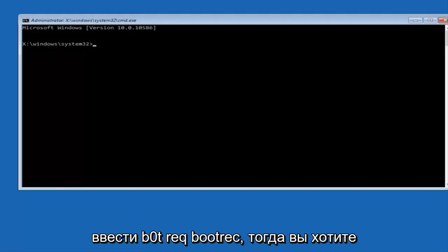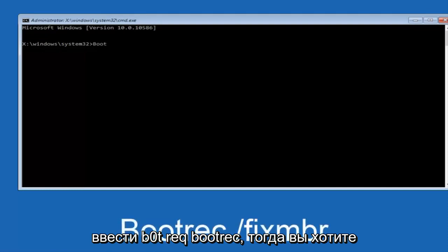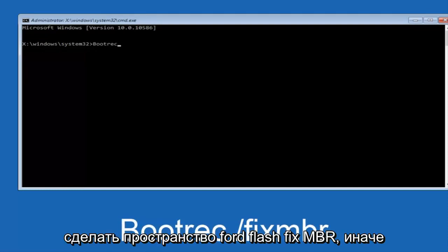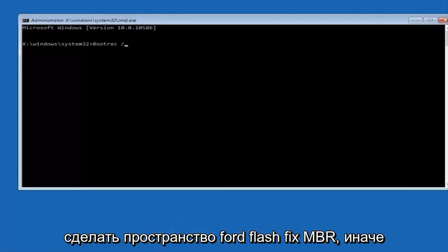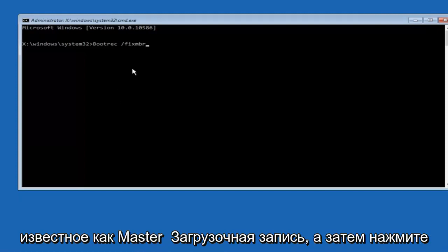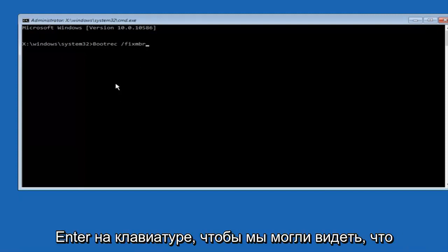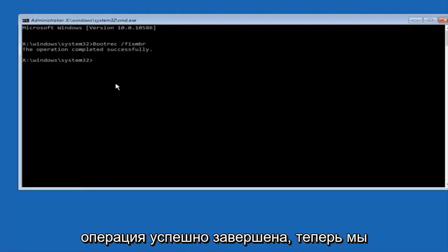we're going to type in bootrec. Now you want to do space forward slash fixMBR, otherwise known as master boot record, and then hit enter on your keyboard. We can see the operation completed successfully.